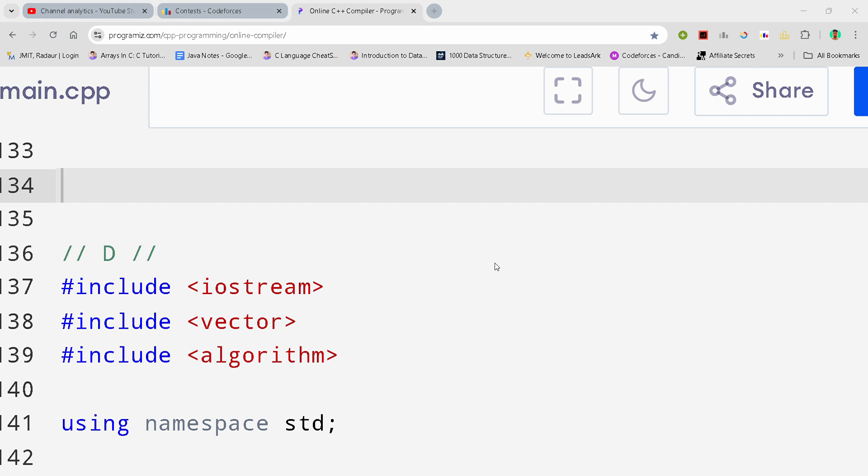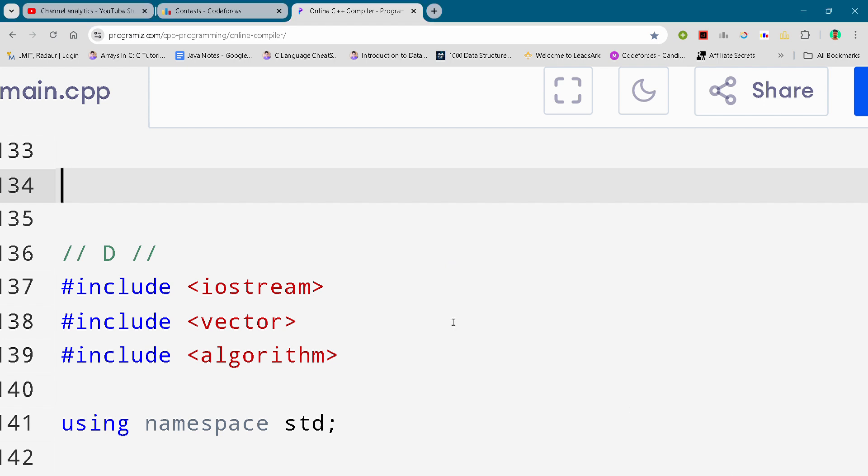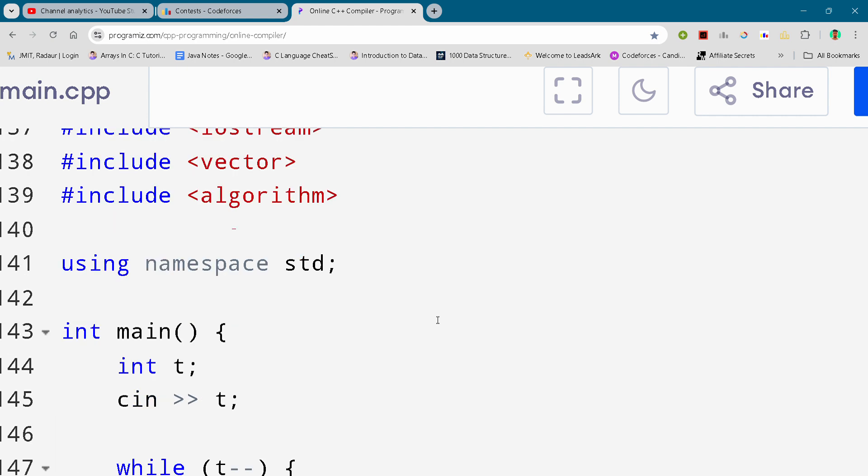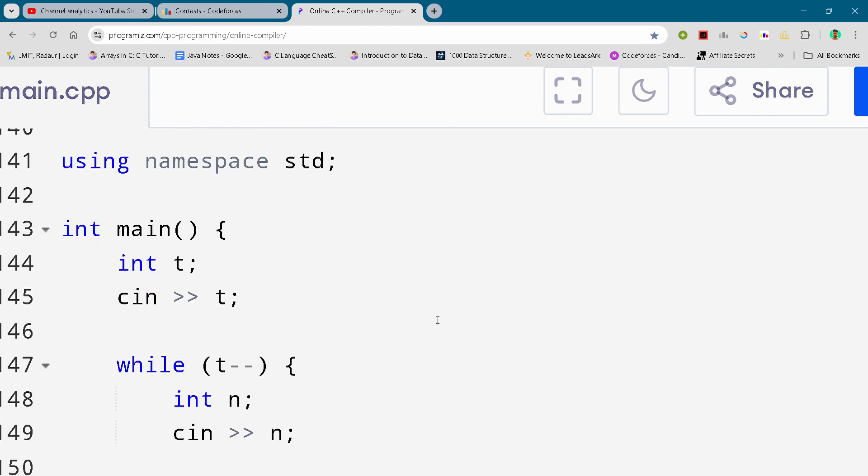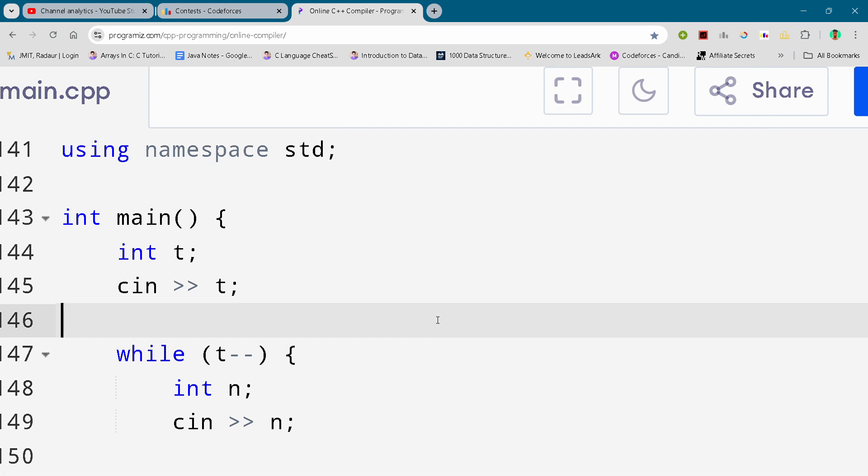Now I'll just scroll it down and you can either slow down your video or pause your video to write this code. And by the way guys, if you are new to the channel...